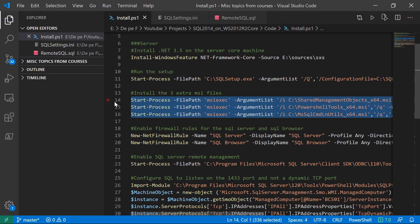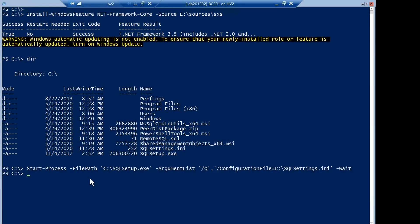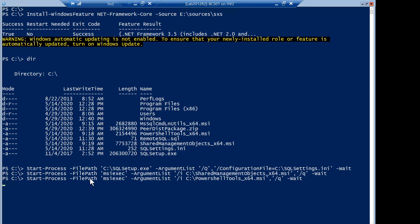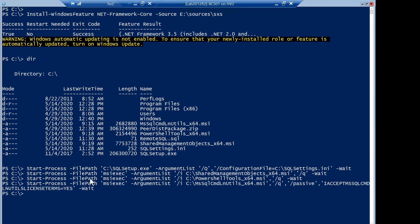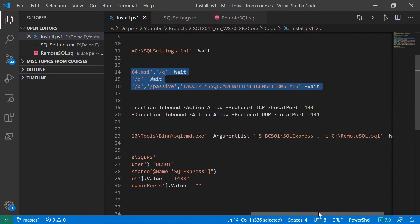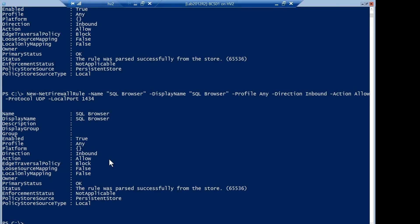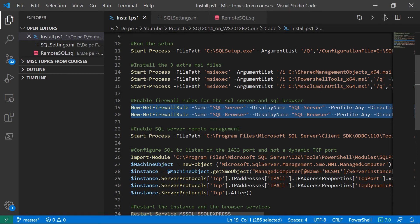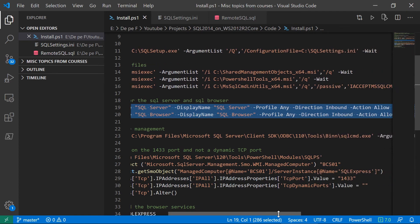I'll run these three commands together — and it was actually quite fast. Now the next thing I want to do is enable the two firewall rules I mentioned, and that is also done. Now we have to use the sqlcmd utility to enable remote management of our SQL server.